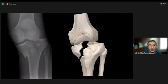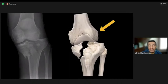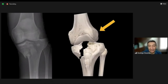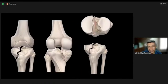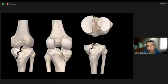The medial plateau and femur are displaced medially, and the lateral tibia dislocates toward the lateral side. You can visualize this from the front, from the back, and from the superior aspect to appreciate the fracture line.